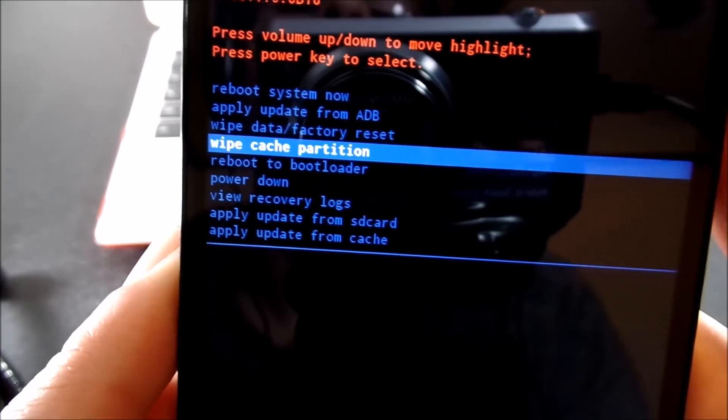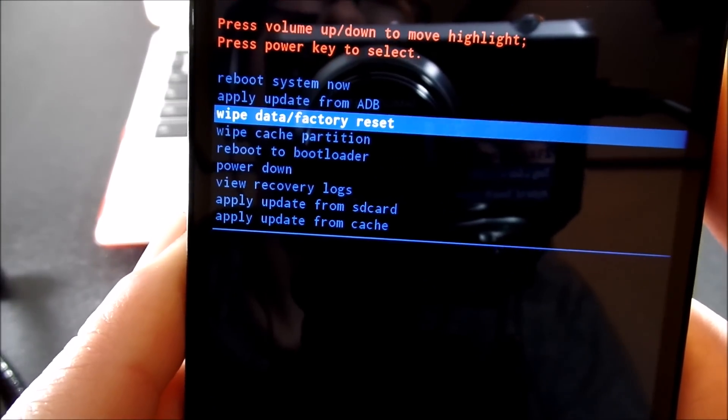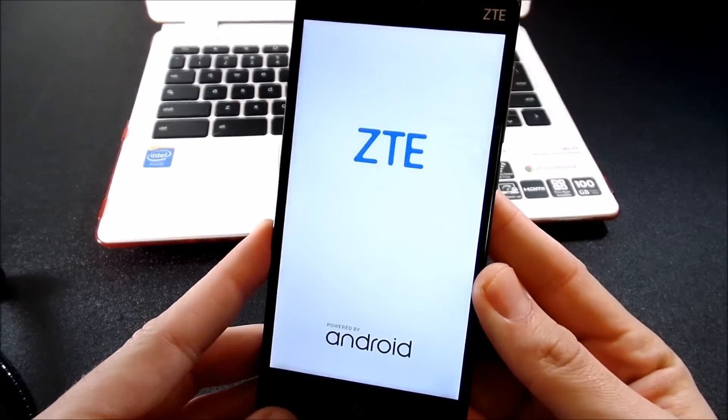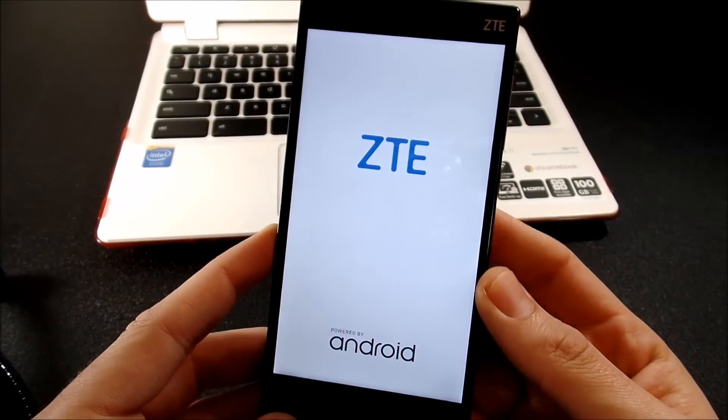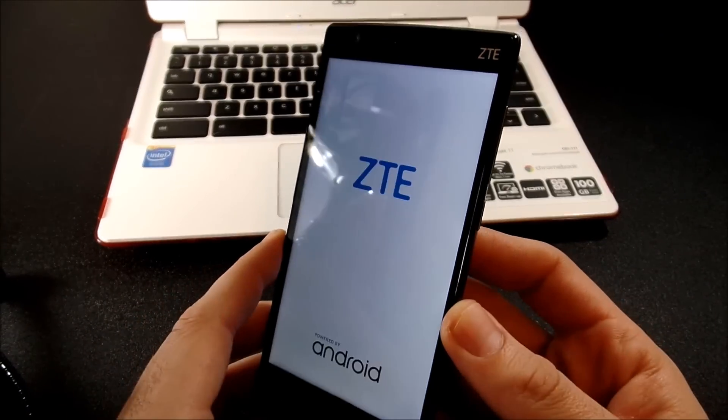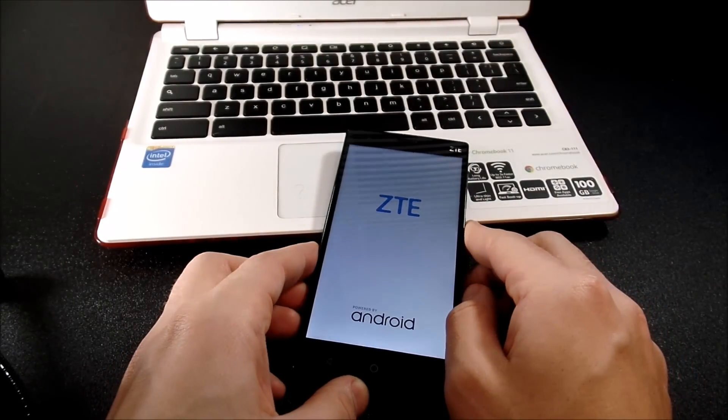And then we're going to go up to, once we're done with wiping the cache partition, it'll bring you back to this menu. And you just want to go ahead and reboot your system. So after all those increases in performance tips that I showed you, your Android device should be running like a champ.